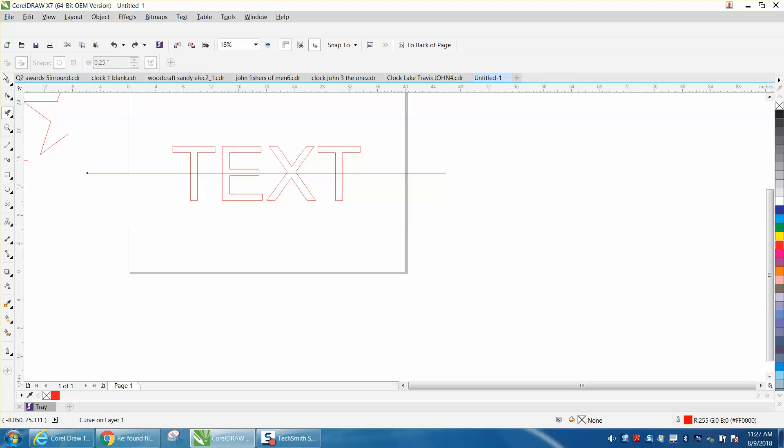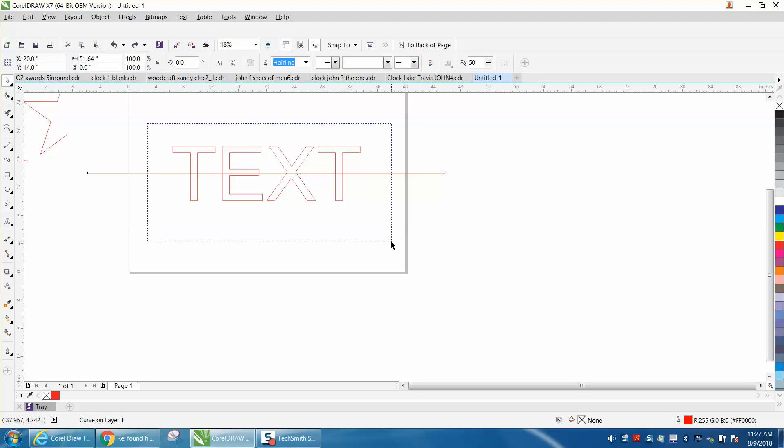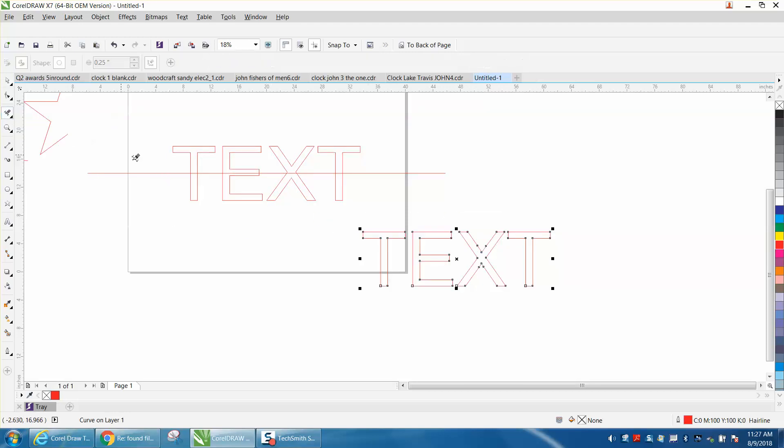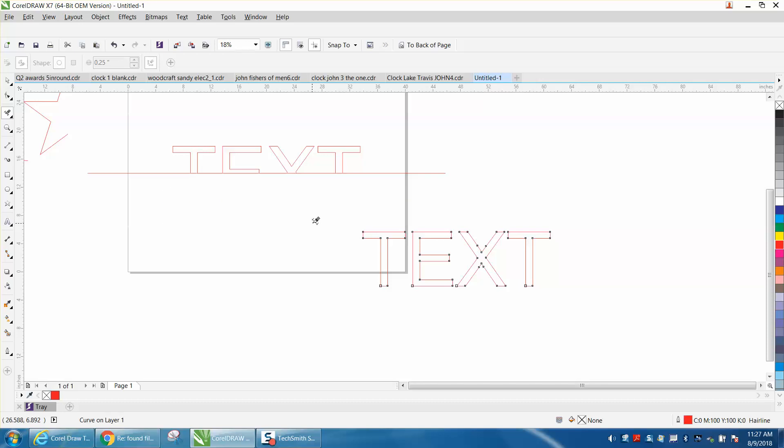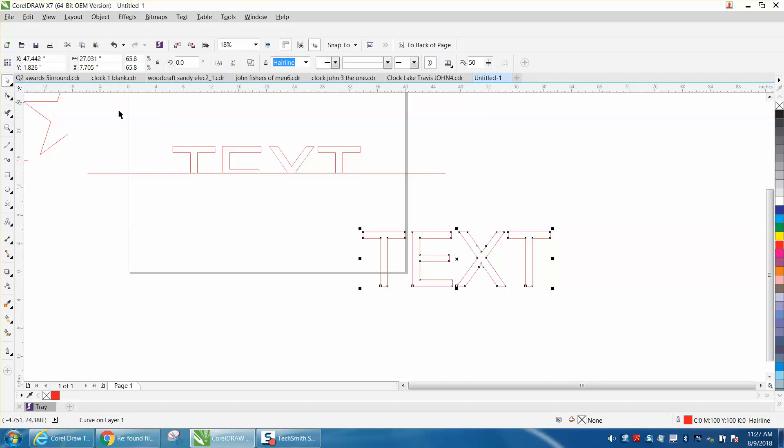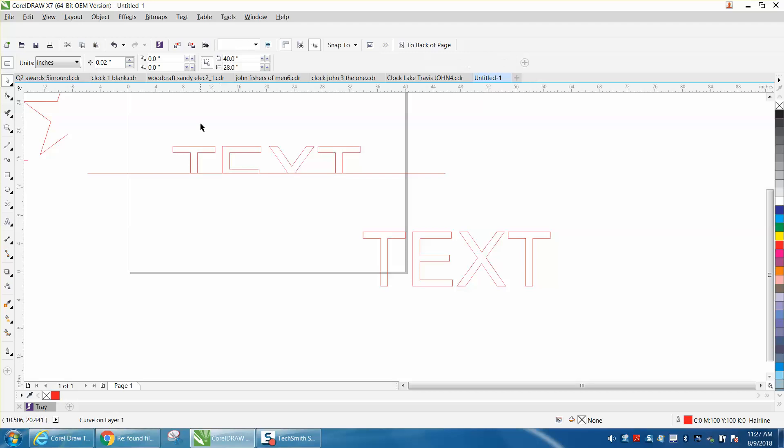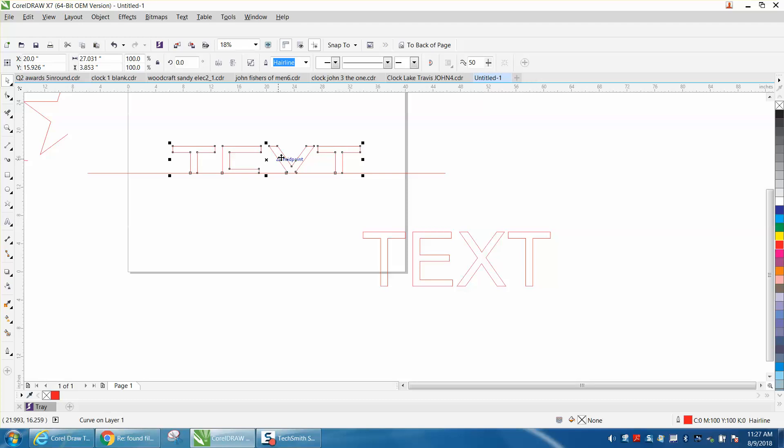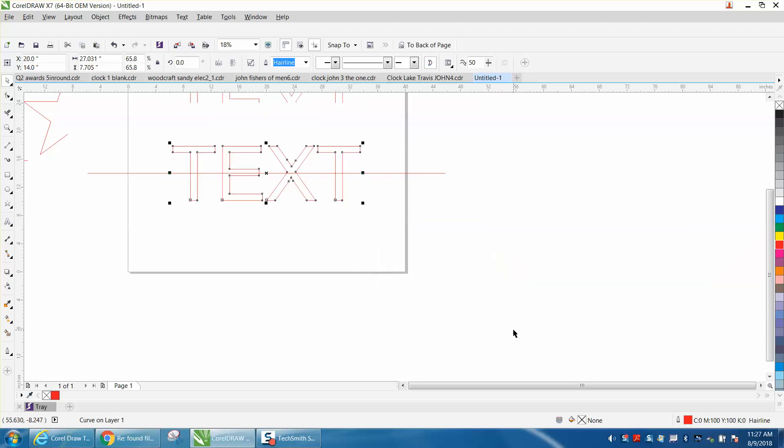Control D to make a duplicate of that. Let's use the virtual segment delete key and delete that bottom. Let's take this text that's still together - tell you what, let's use the nudge factor of five inches and nudge it up twice.